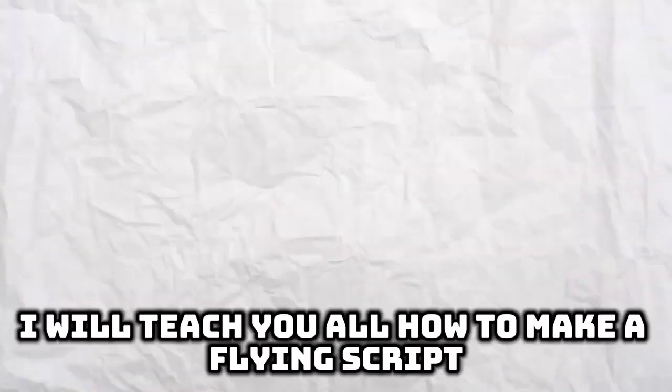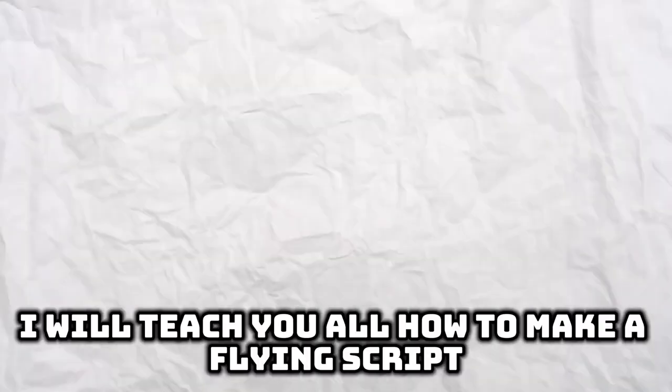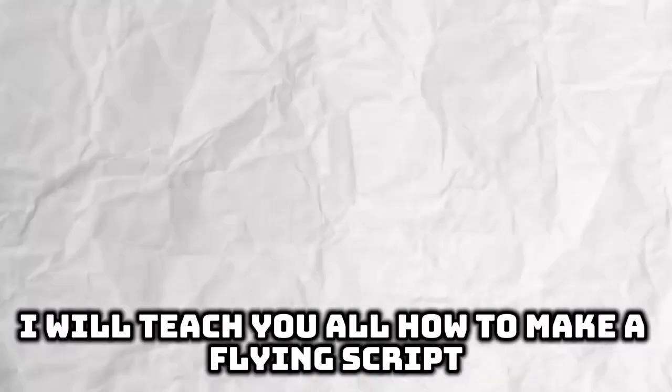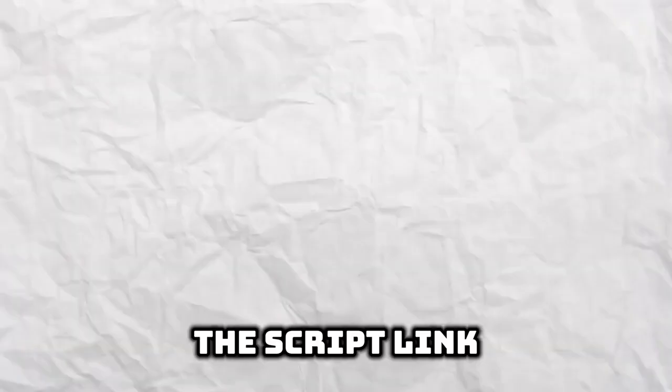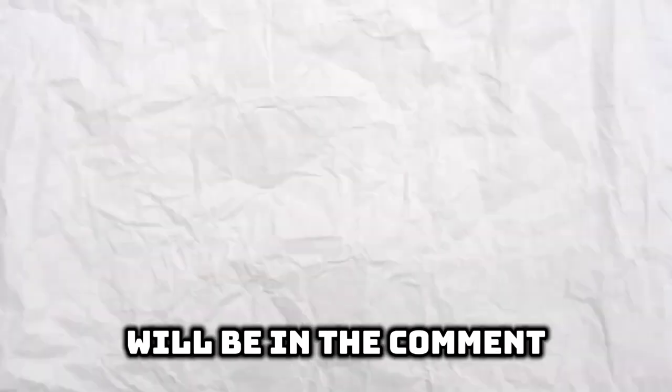In today's video, I will teach you all how to make a flying script. The script link will be in the comments section.